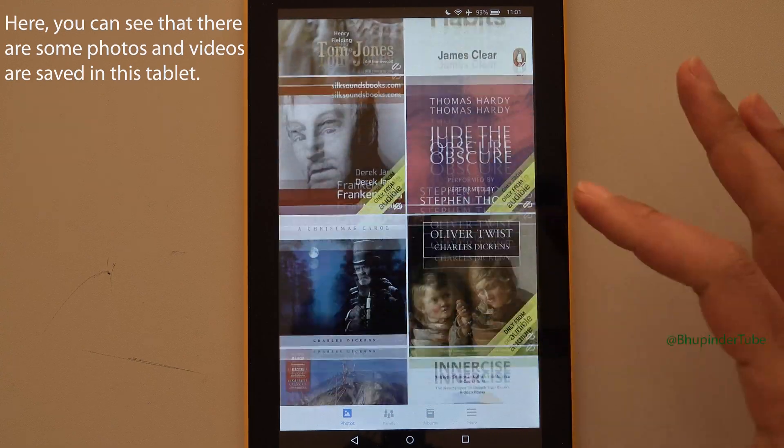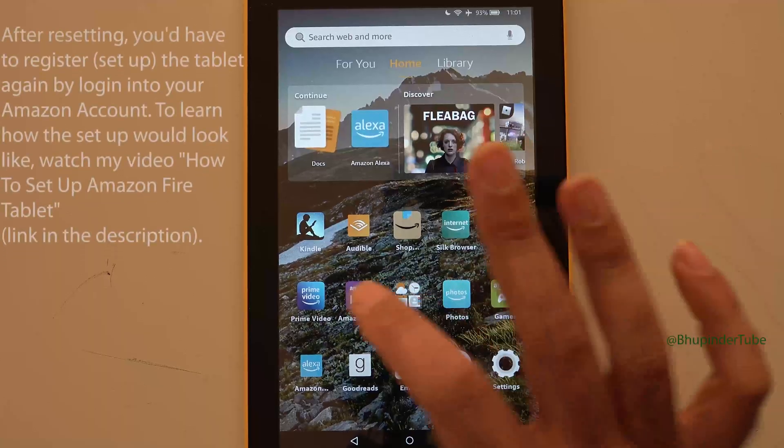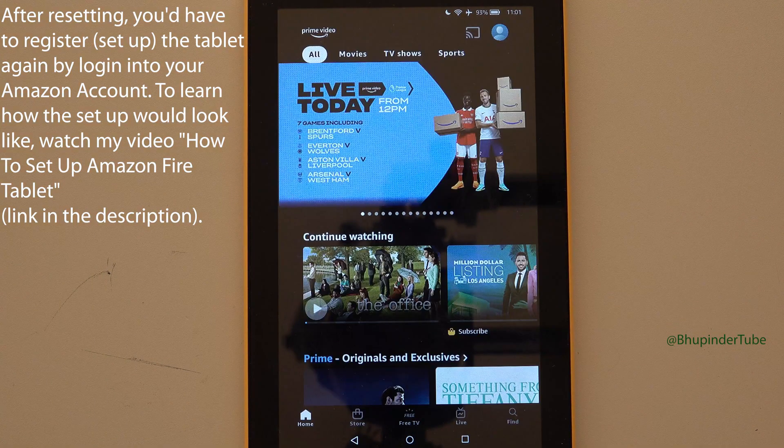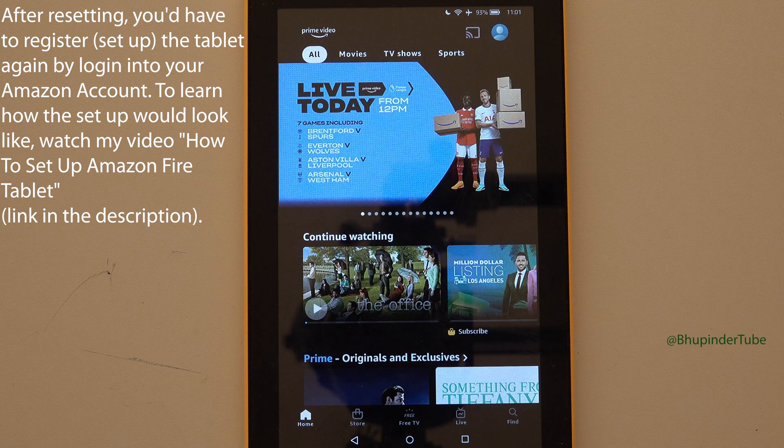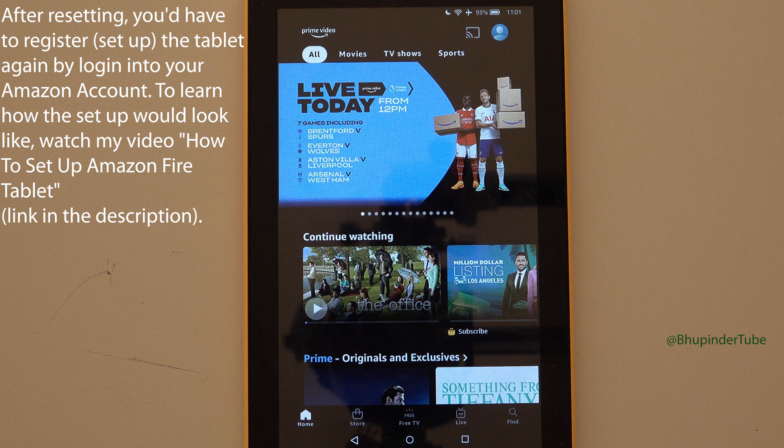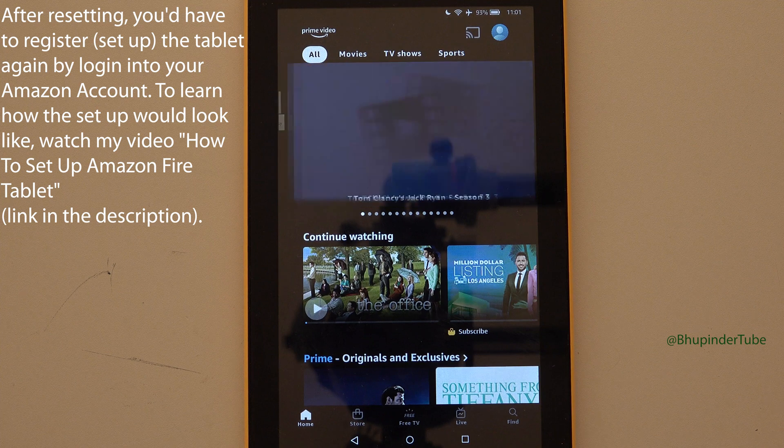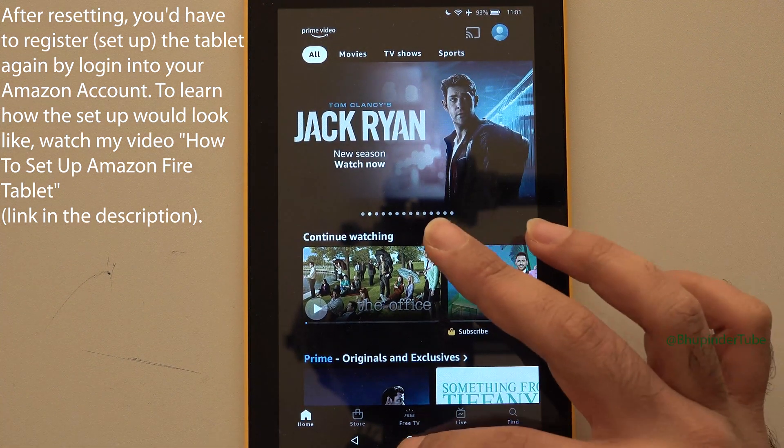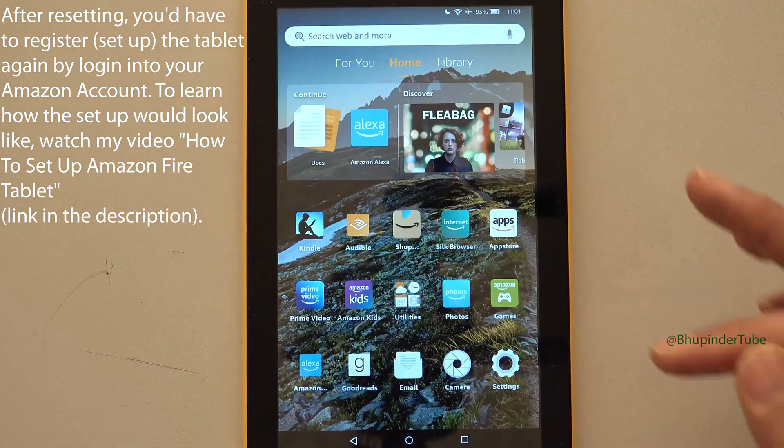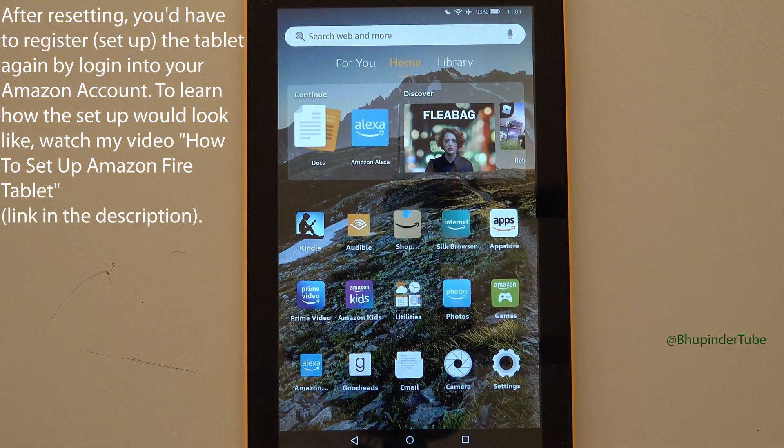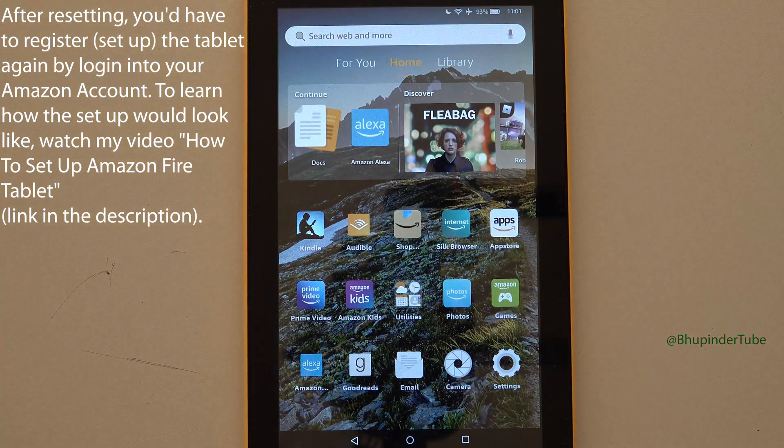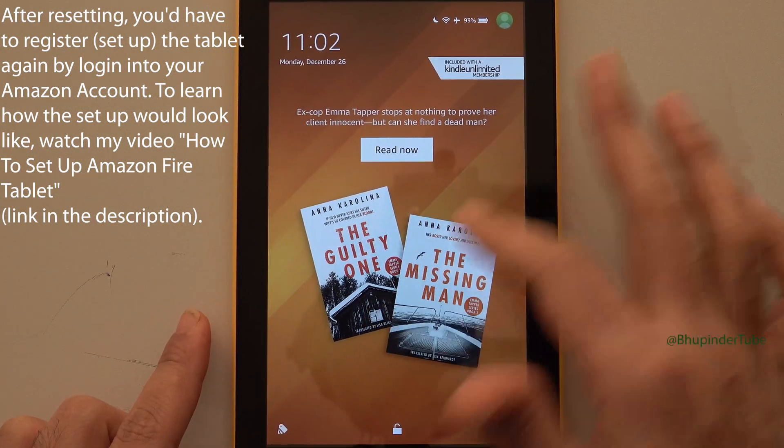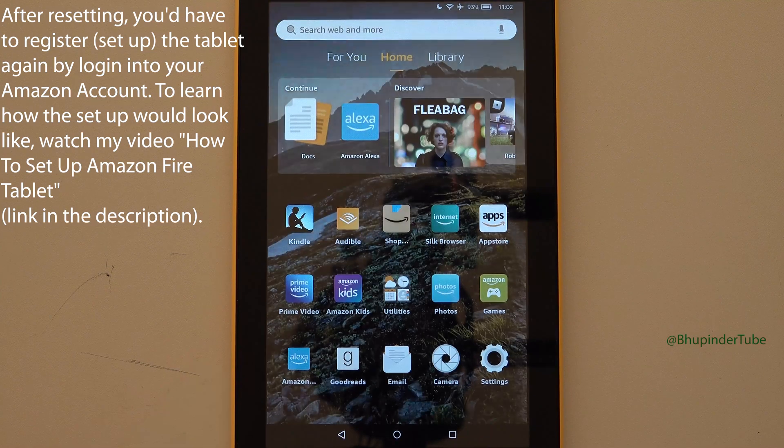And when I open Prime Video app, I'm logged into the app and might have downloaded some movies, which would all be cleared once you do the factory reset. Basically, everything would be deleted from your tablet and you would need to once again log in to your apps.